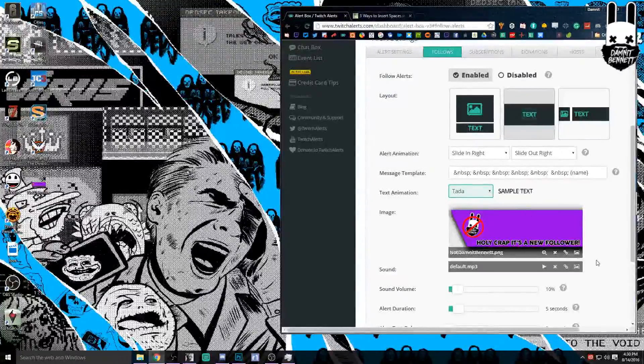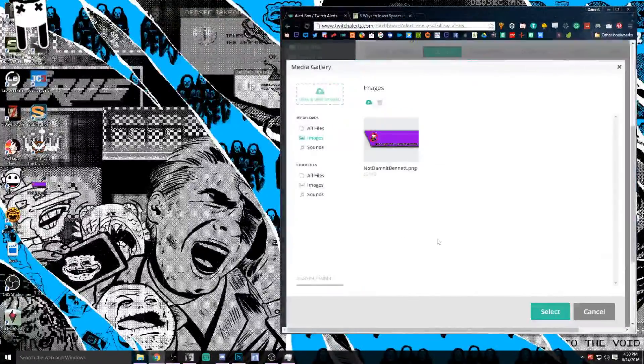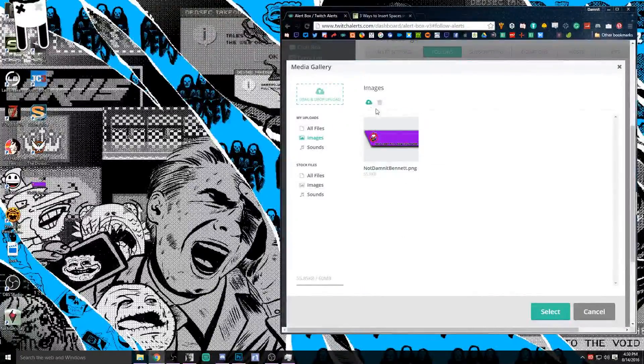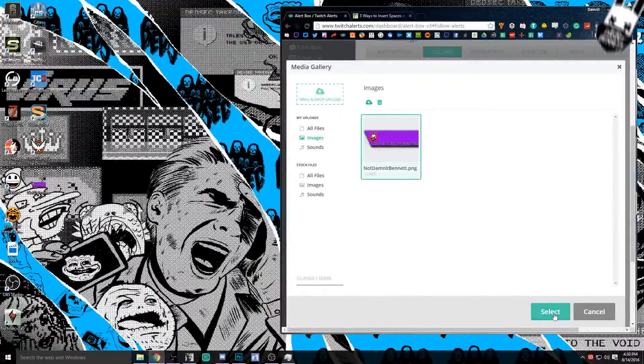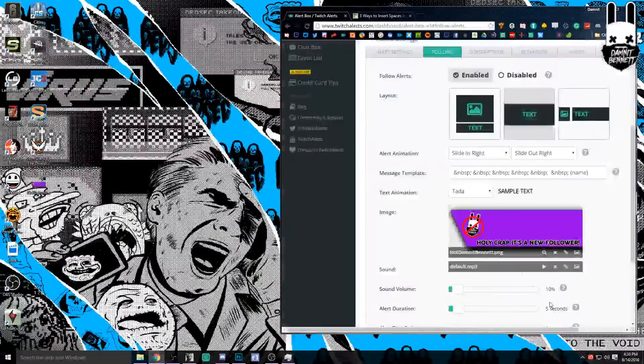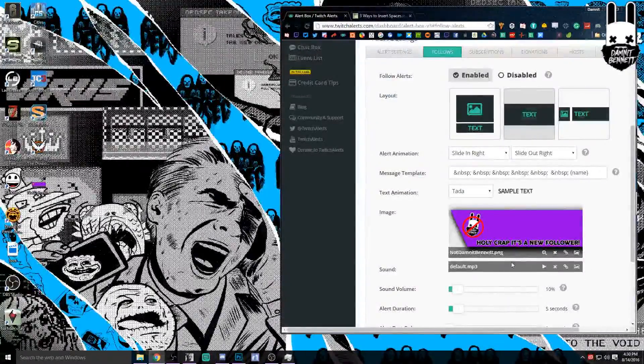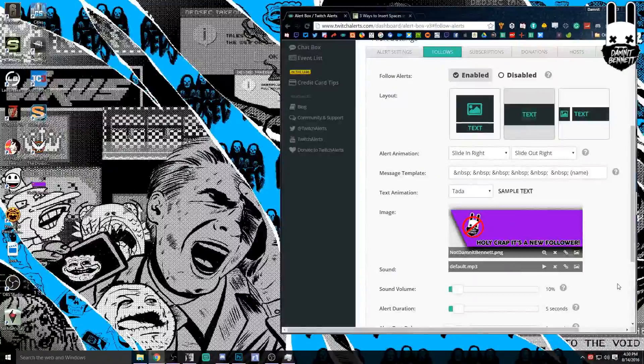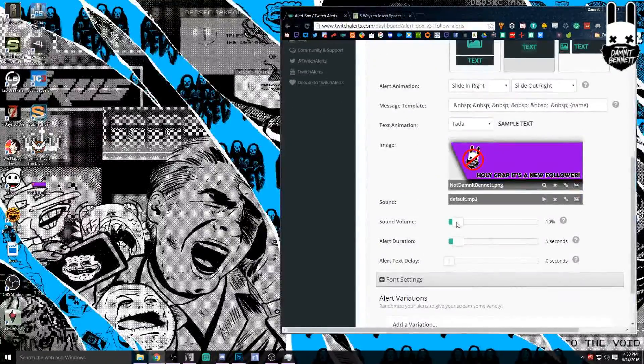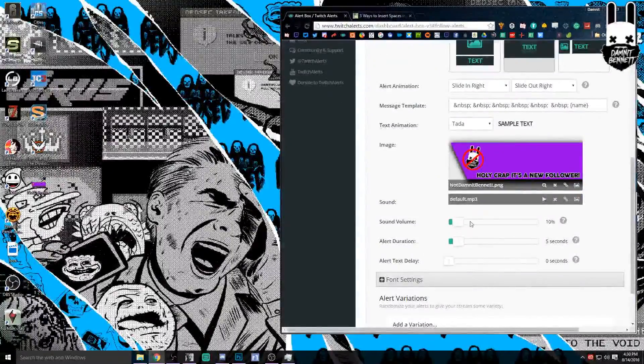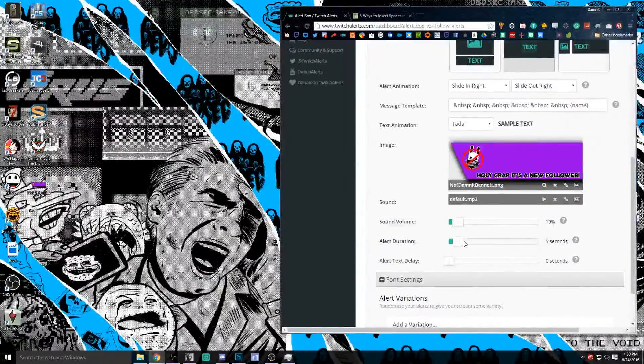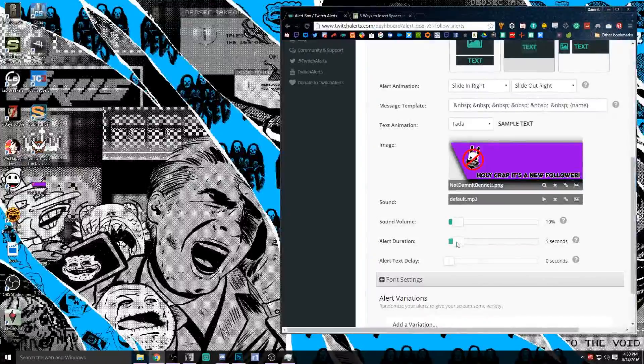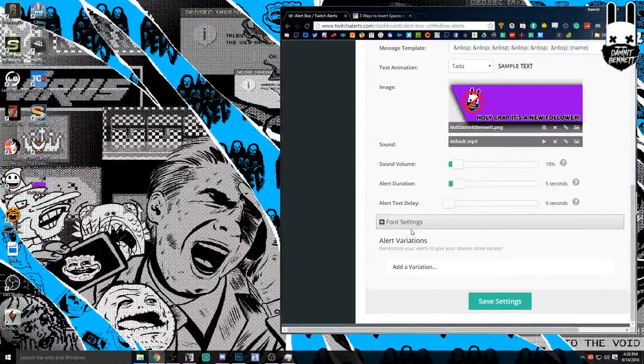To load your image you're just going to click on that little picture and you can upload from there. Same thing with the audio, we're just going to use the default sound but since it is kind of annoying we're going to turn it down to maybe 10 percent. And we'll make this alert last for five seconds.